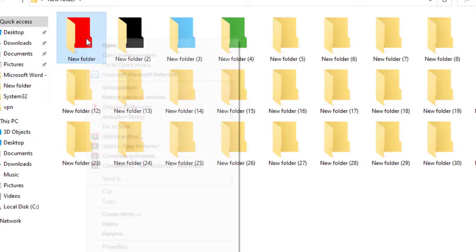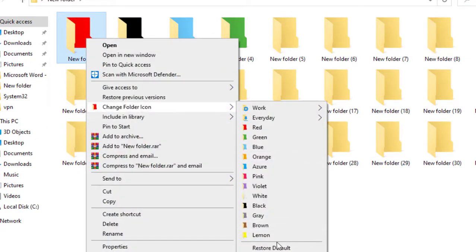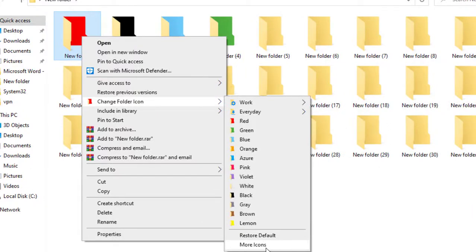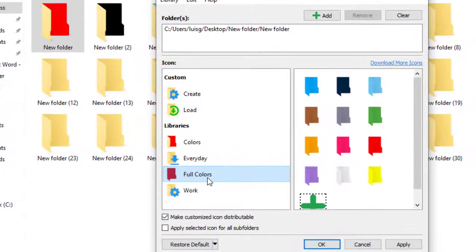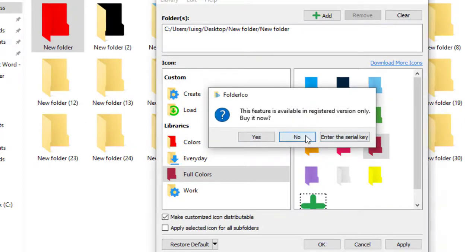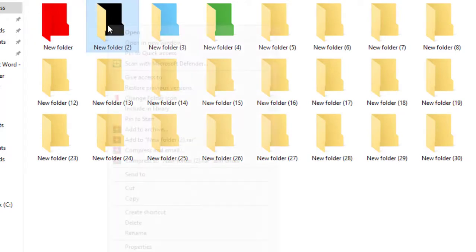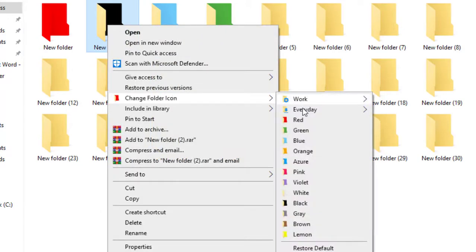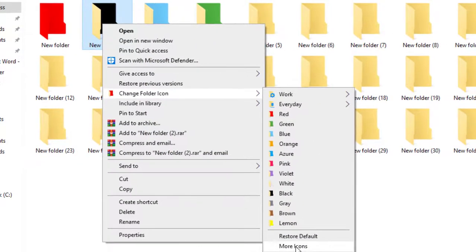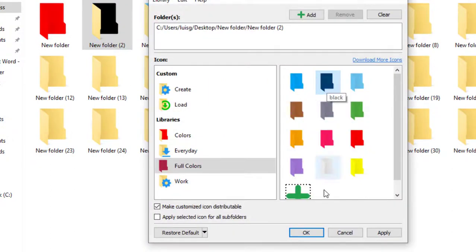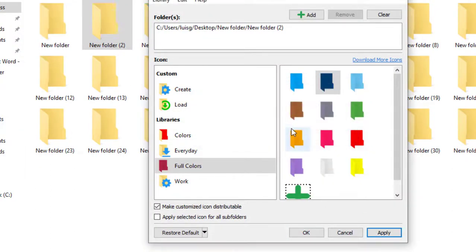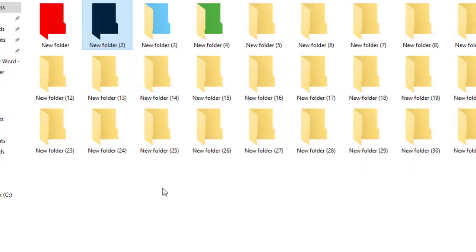If you want to change the full color of the folder, click where it says 'More Icons' and go to 'Full Colors.' Let's say you pick red — click Apply and then OK. That's how you change the full color. You can do the same for other folders, selecting your color, clicking Apply.